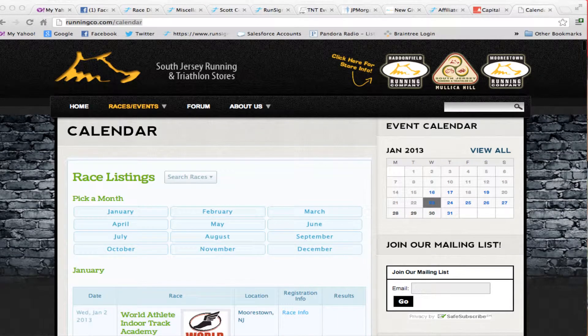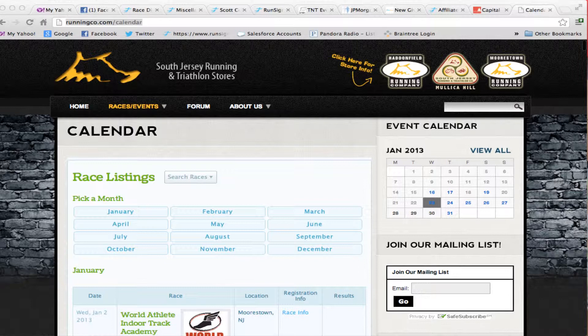Pretty much every running store and running club would love to have a list of races that are in their local area. But it's tough to keep up with the whole list and figure out how to get races added to the list and cycle through the various months.